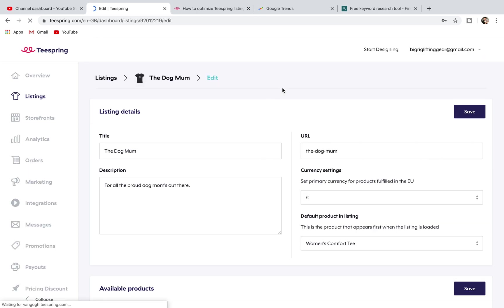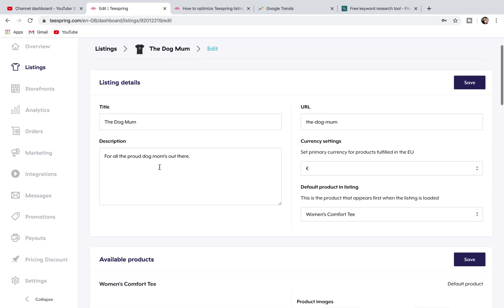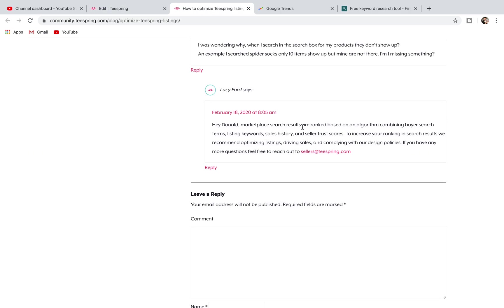As it loads up, they used to have a section in here which had tags and you would hunt out ten different tags that you could have for your listing and that would help with your search ranking. What you need to do now though, and what I haven't done on this listing, is do exactly what they're saying here.